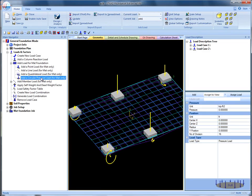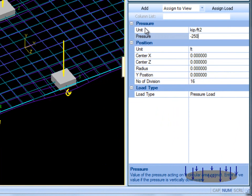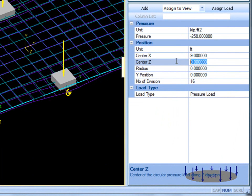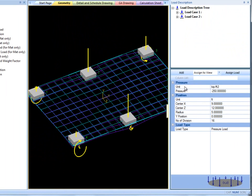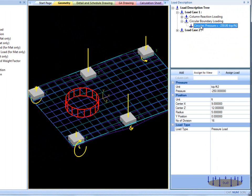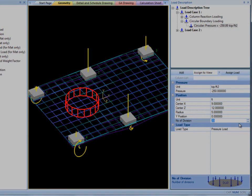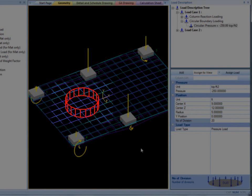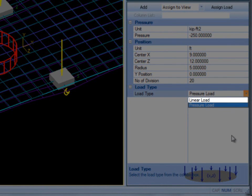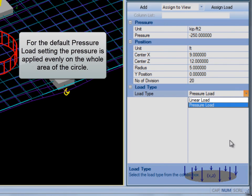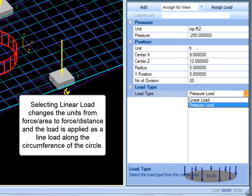Finally, to add a circular pressure load, input the pressure, and then enter the x and z coordinates of its center. Then enter the radius of the circular pressure load. The number of divisions is purely for viewing purposes — it controls the number of divisions of the circle. There is also a Linear Load option. For the default pressure load setting, the pressure is applied evenly on the whole area of the circle. However, selecting Linear Load changes the units from force over area to force over distance, and the load is applied as a line load along the circumference of the circle.